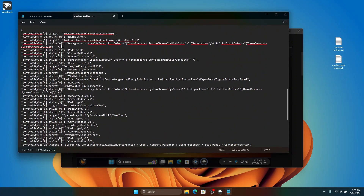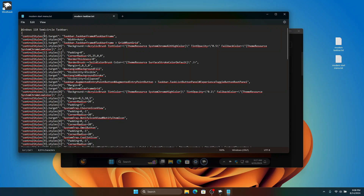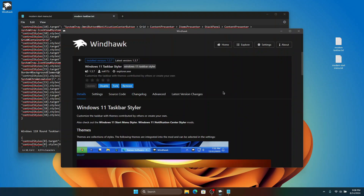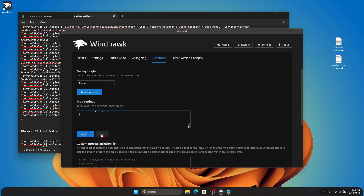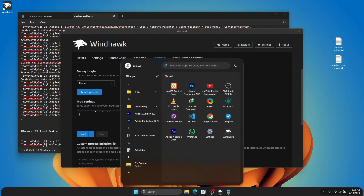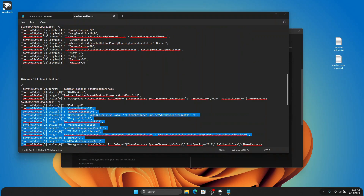Here we can see the code for the modern taskbar we're going to apply. We have two looks — I'll start with the semi-circle taskbar. Copy that code, head back to Windhawk, click Advanced, select all the existing code, paste the copied one, and click Save. Look at that — this is amazing! There's a semi-circle at the corners of the taskbar and it goes really well with the start menu. This is the best-looking start menu I've ever seen.